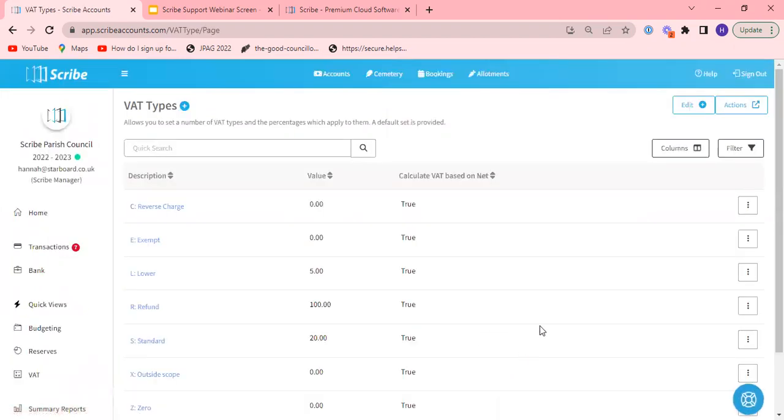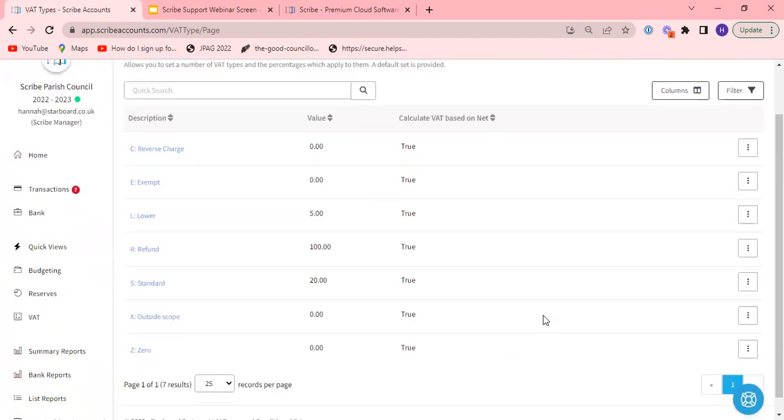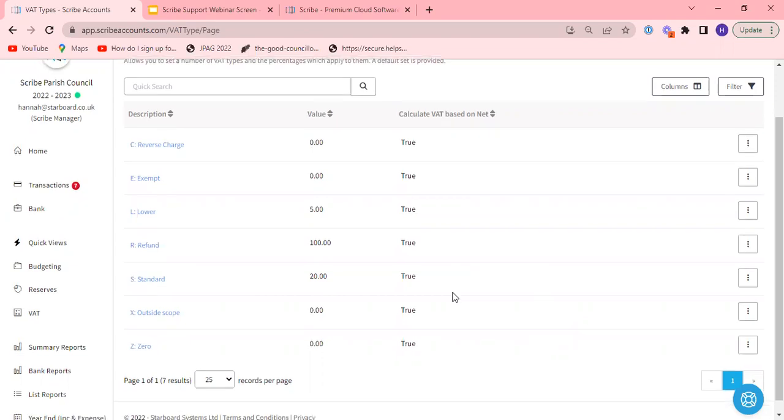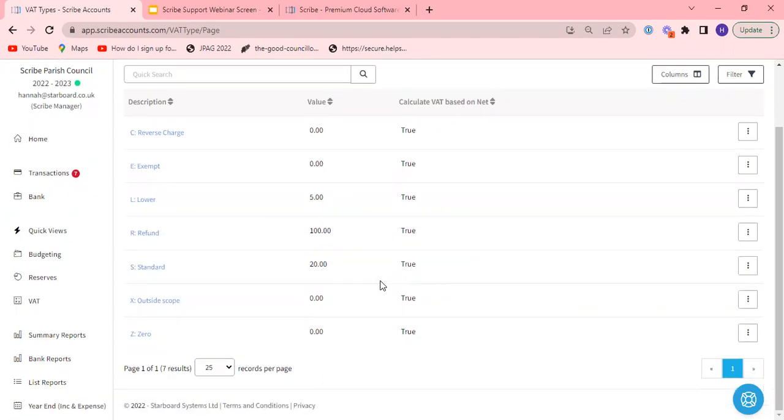You do not need to set any VAT types up or make any amendments in here. They're all available for you in the system so when you start entering transactions in you'll be able to select them from the drop down. But just to cover again what they relate to we'll go through each in turn.